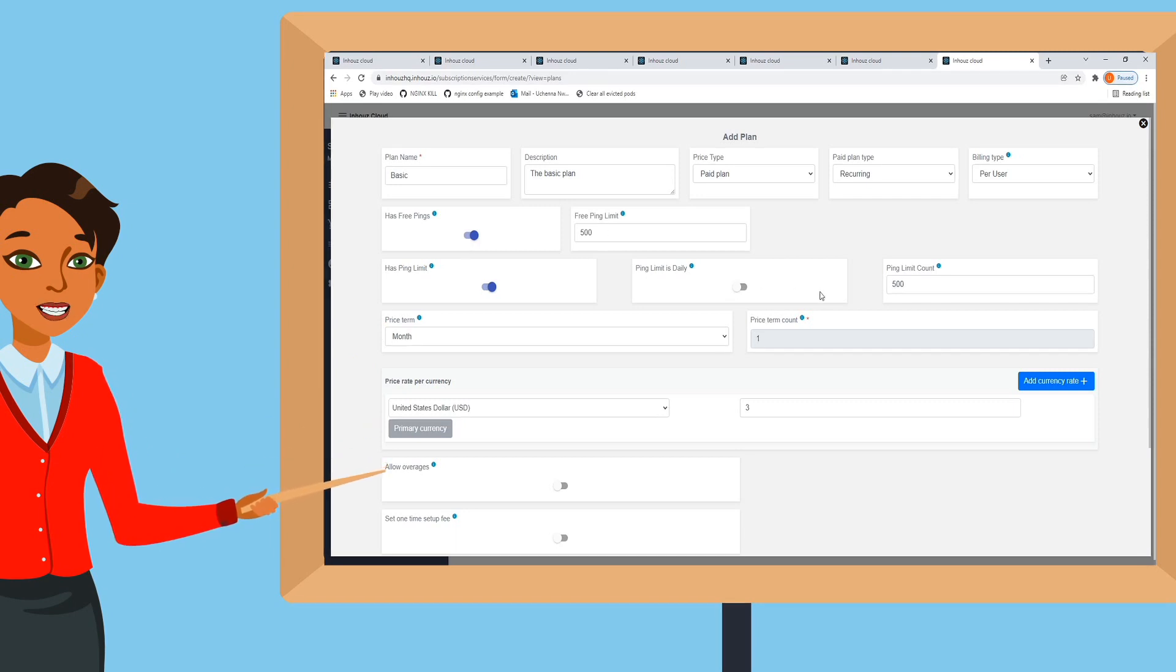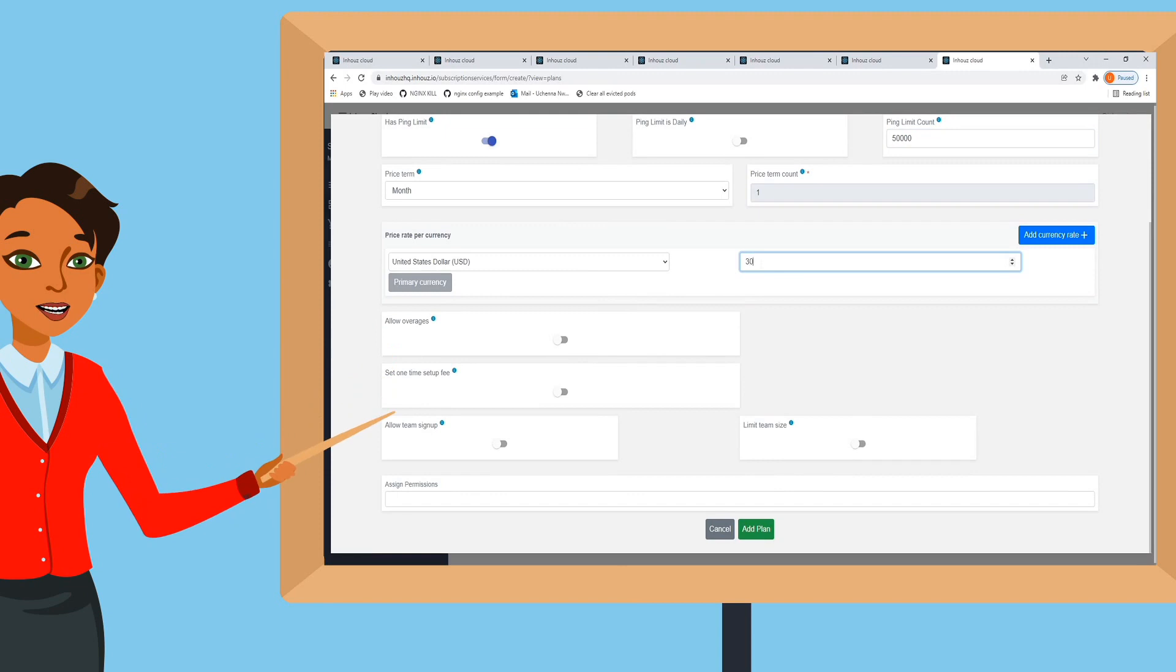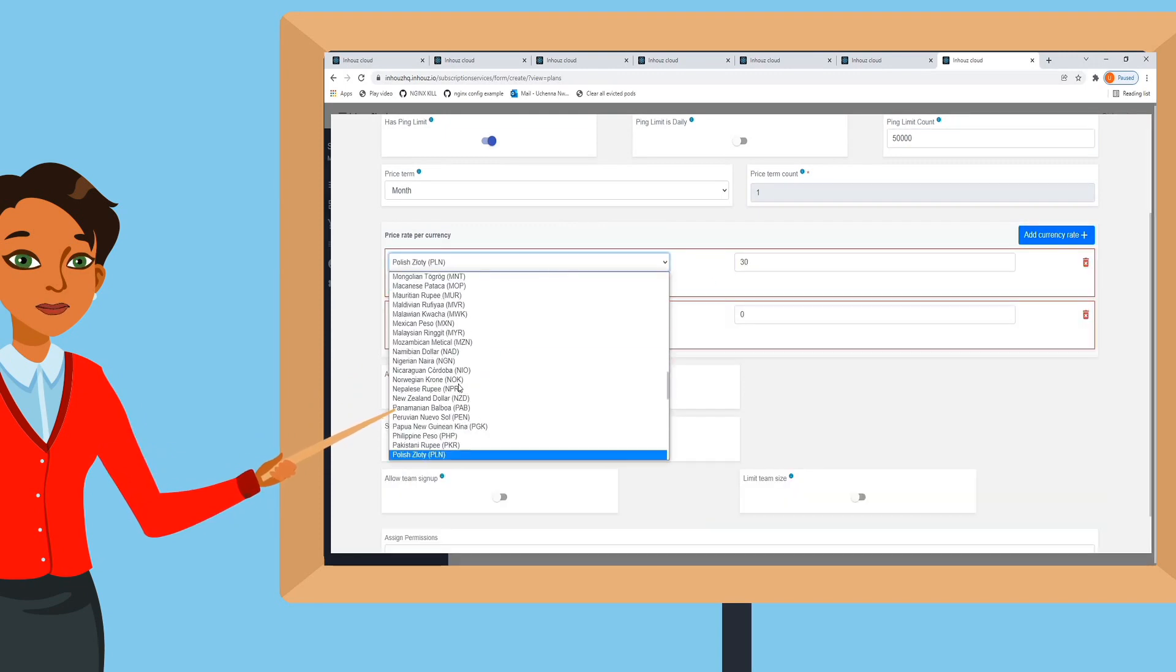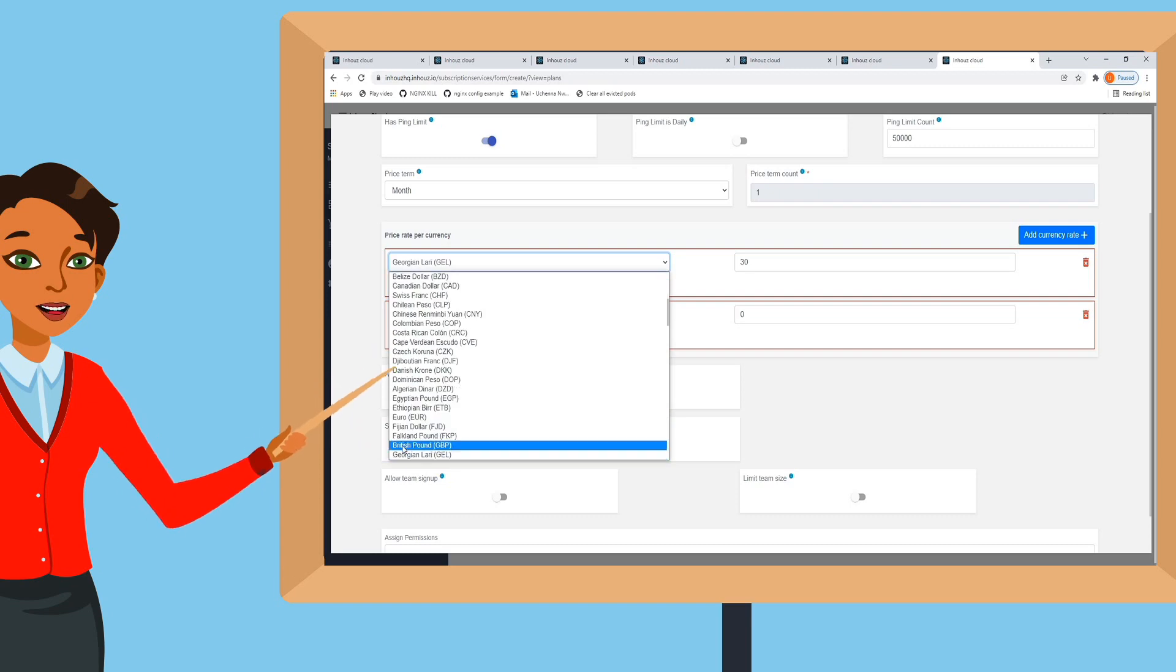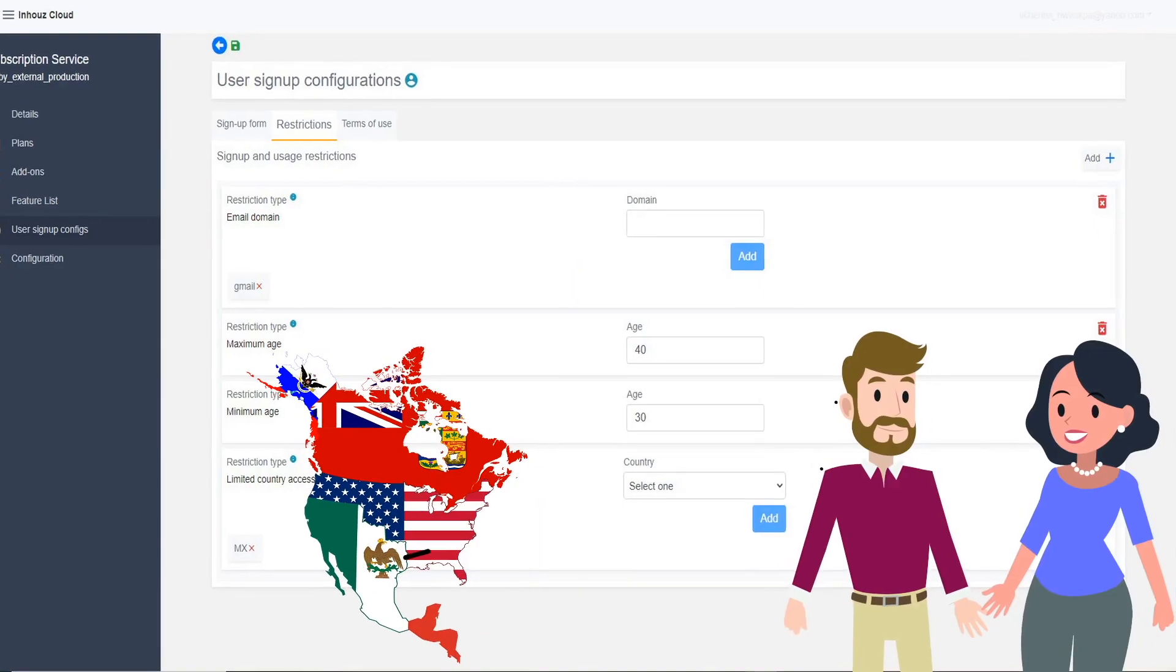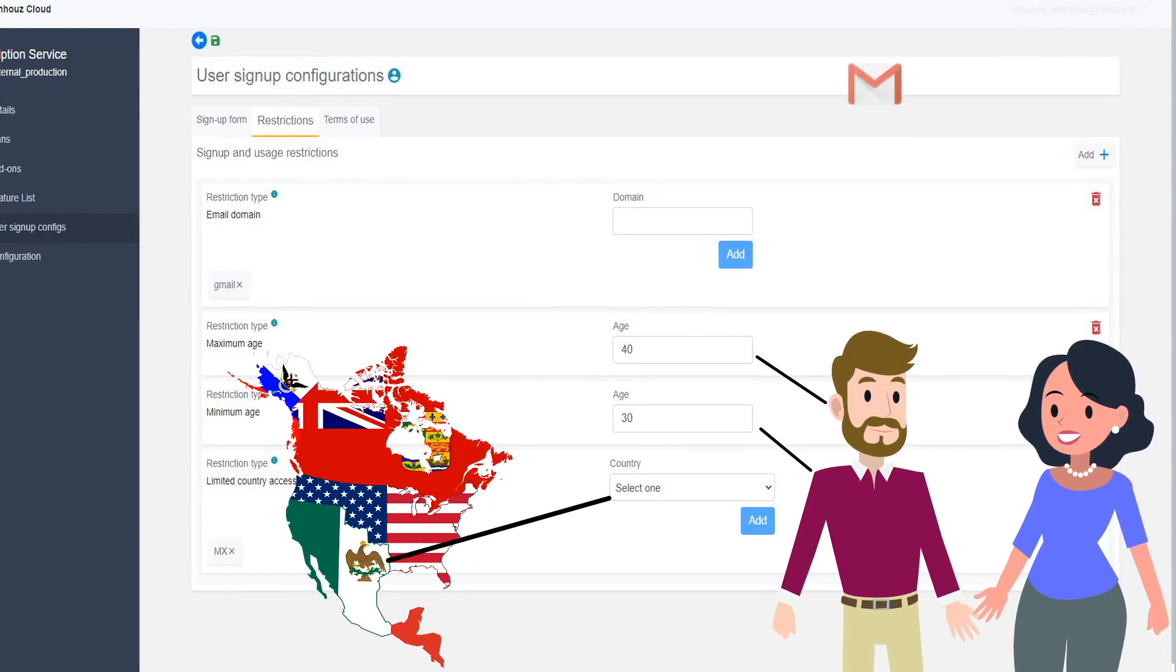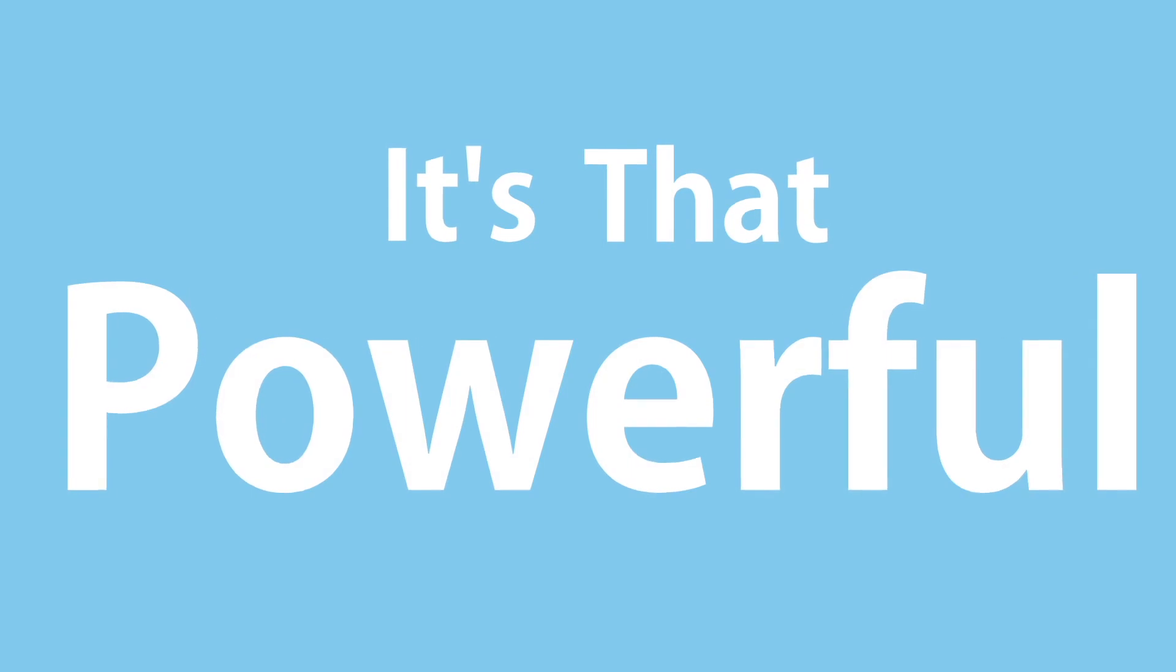while existing users stay on previous subscription services. Configure subscriptions with enterprise-grade policies. For example, app A is only accessible to people in Mexico between the age of 30 to 40 years old with a Gmail domain and on and on. It's that powerful.